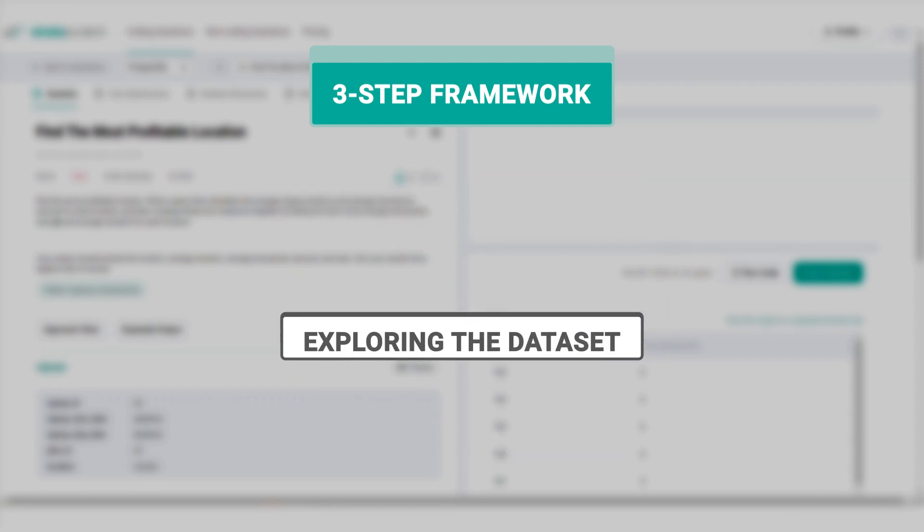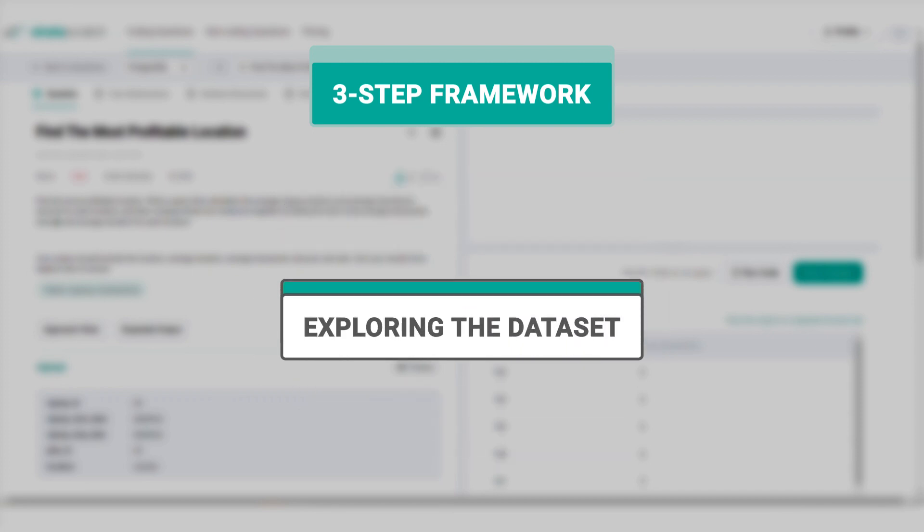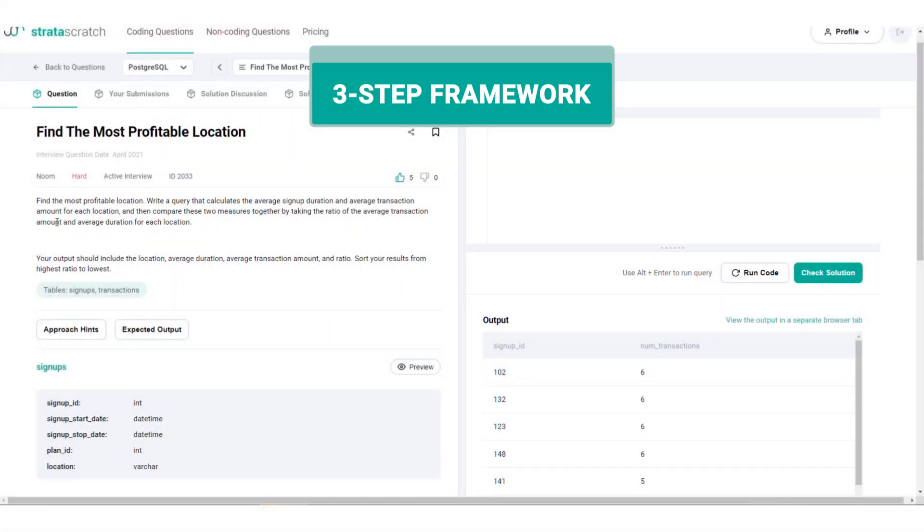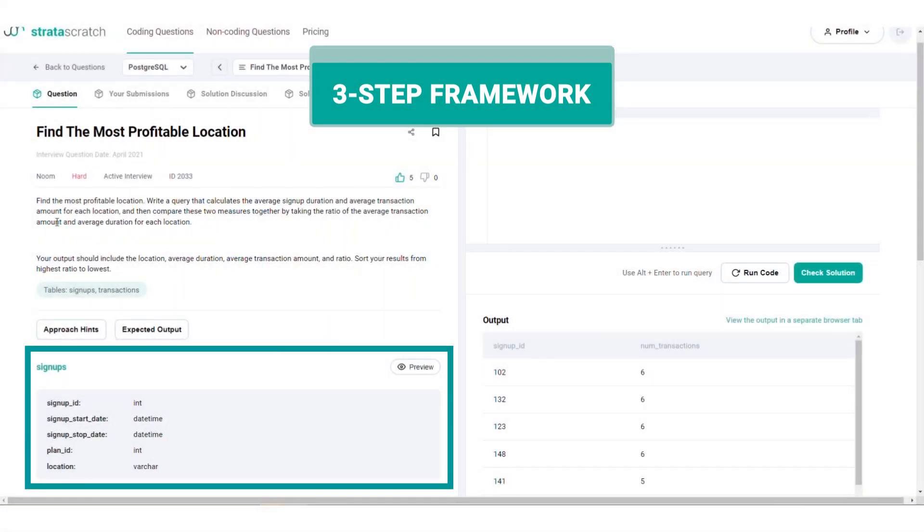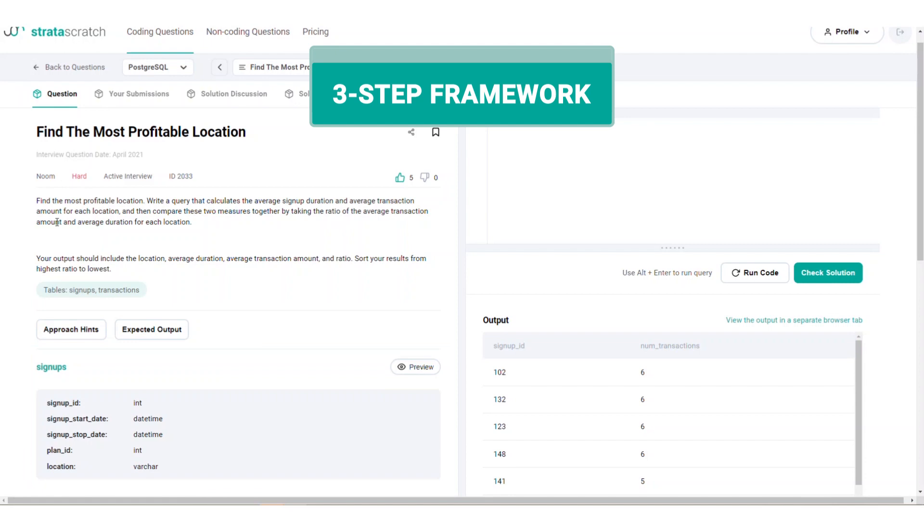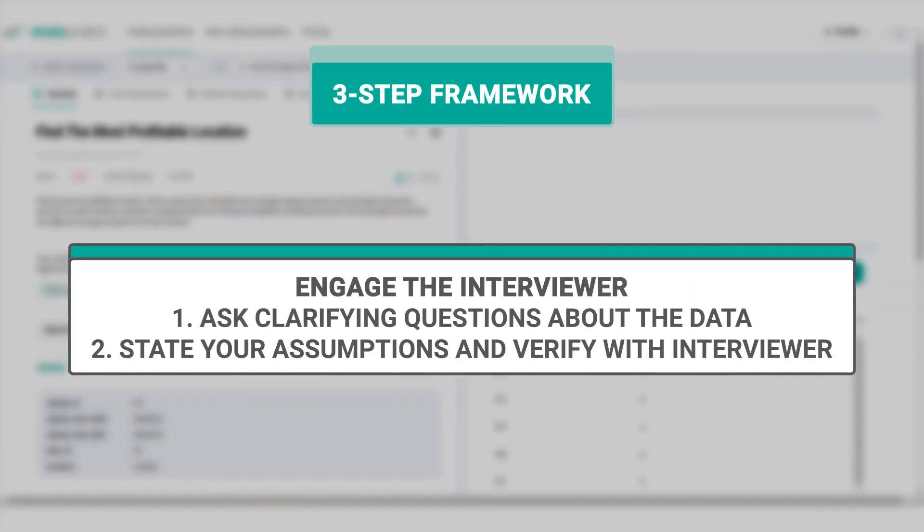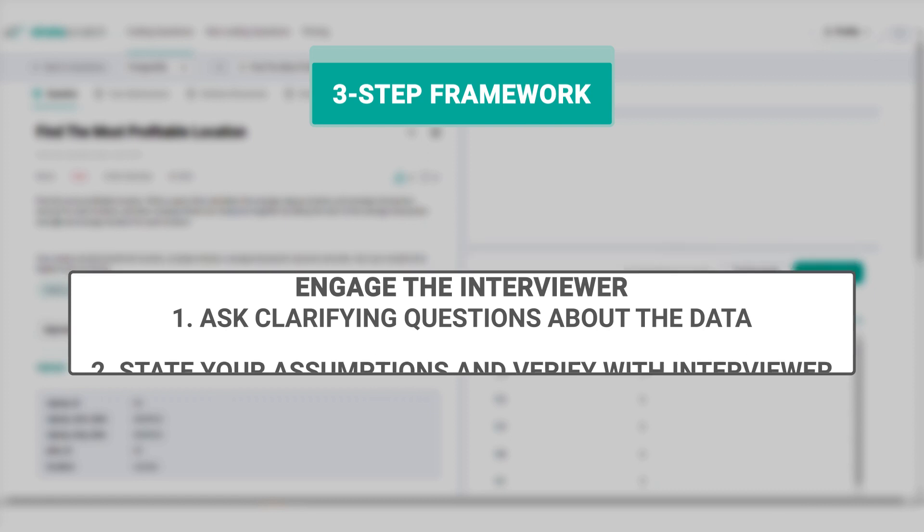Before starting to code, understand the dataset. Make sure you understand the columns in each table, their data types, and what the data really represents. There are probably tricks and edge cases, so while exploring the dataset, engage the interviewer and ask clarifying questions, and explicitly state your assumptions about the data.